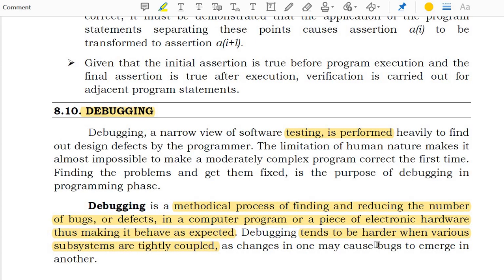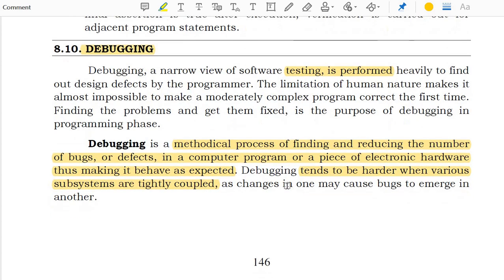Good afternoon. Today we are going to see about debugging. Debugging is a process of finding and reducing the number of bugs and errors in a computer program, or maybe a piece of electronic hardware.